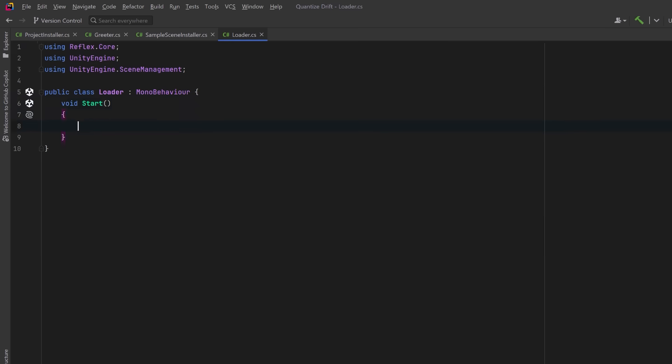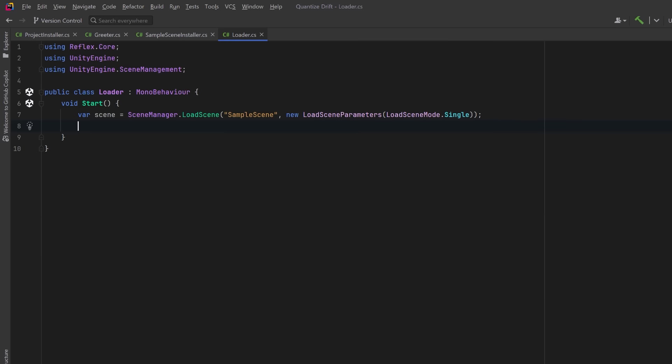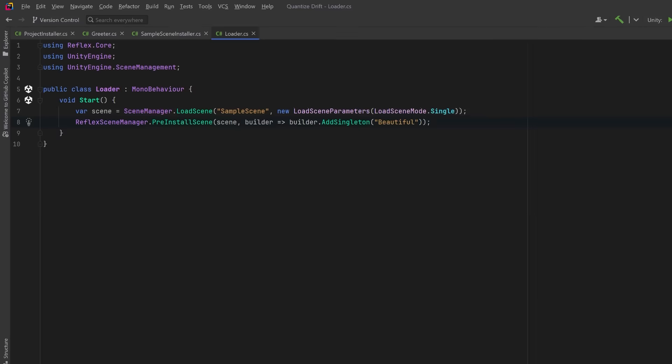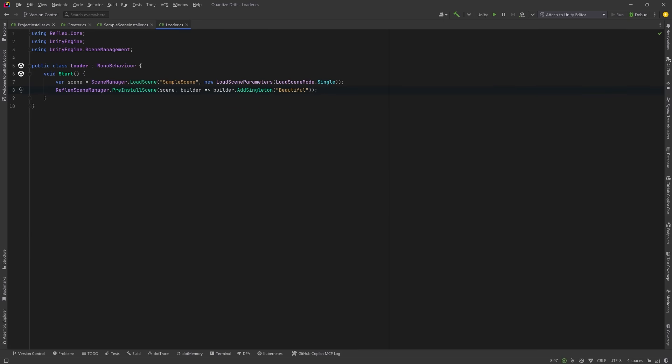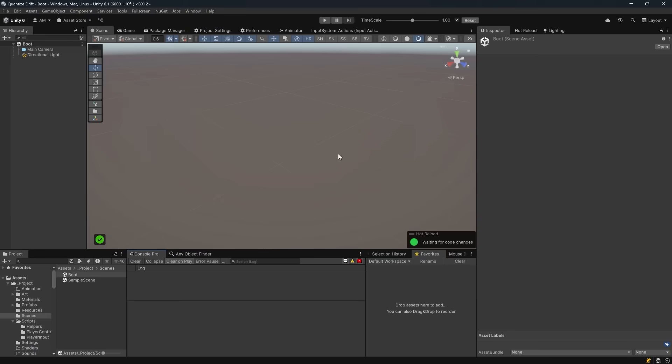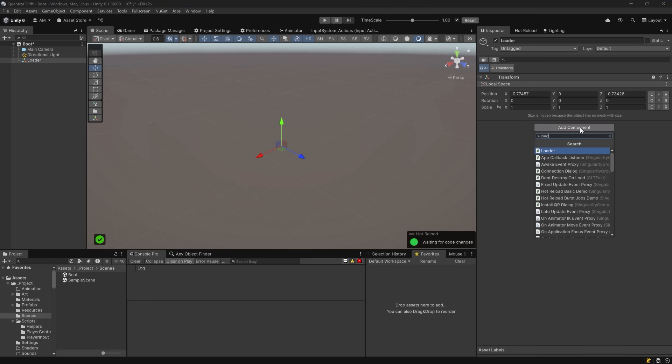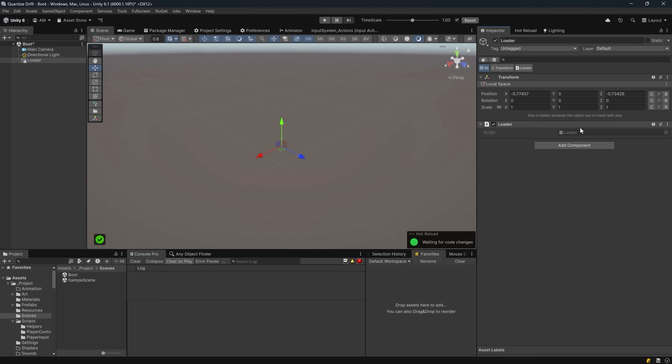Let's have a Start method here. We'll use this boot scene to load our sample scene and provide a reference to the resulting scene object which we're going to use to inject more bindings before it finishes initializing. We can use the ReflexSceneManager.PreinstallScene static method, pass in the scene we're about to load and a binding callback that lets us add dependencies like the string beautiful to that scene's container before it's initialized. So back here in our boot scene let's add a new game object to hold this new script. We can just call it Loader and I'll add the Loader component to this game object.